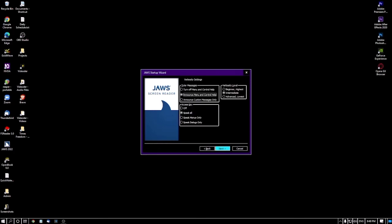The next screen is Verbosity Settings. 'Tutor messages — announce menu and control help' radio button is checked — for beginners this is very helpful, so don't change it. The verbosity level is currently set to Intermediate. For beginners, I recommend choosing Beginner Highest — this means all actions are announced in full detail. For example, if you copy something it will say 'file copied to clipboard.' At the Intermediate level it just says 'copied,' which may be harder to understand.